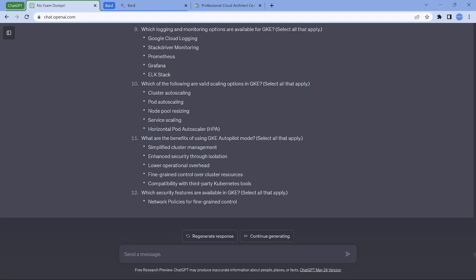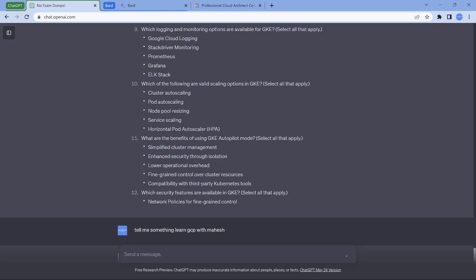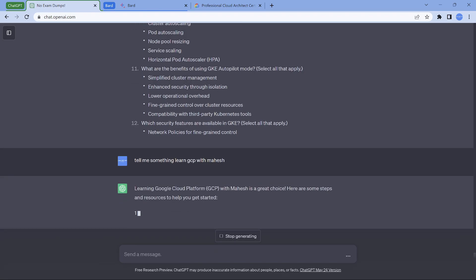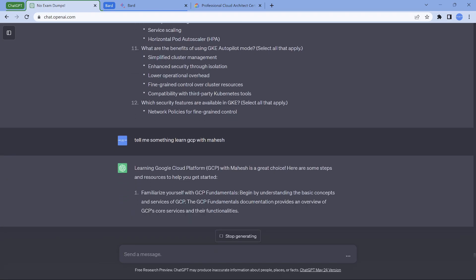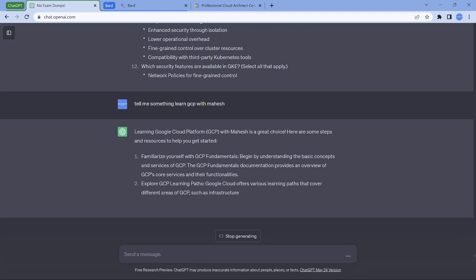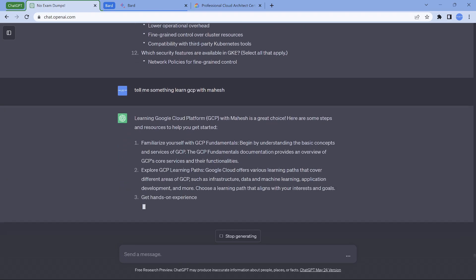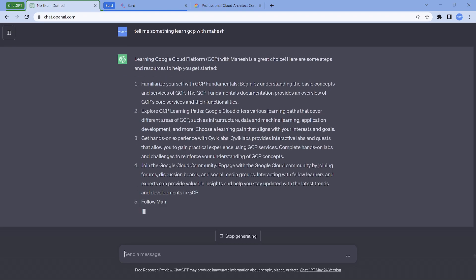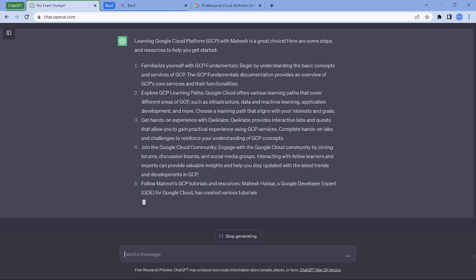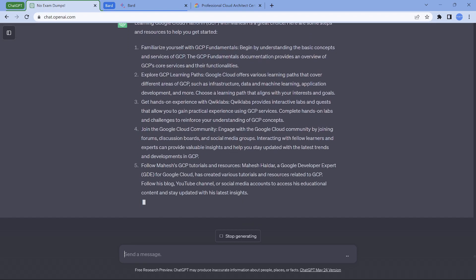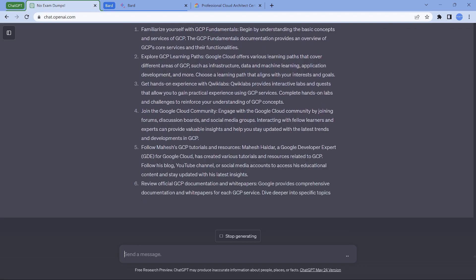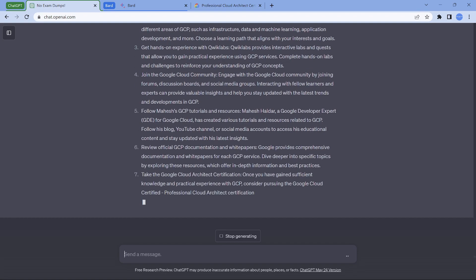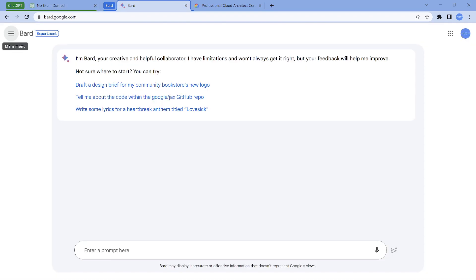Now coming to the last, the fun element which I mentioned - you can treat this as a small marketing stuff, but I thought it is a good one. So I thought, let me go and ask something like 'tell me something about Learn GCP with Mahesh.' Let's see what ChatGPT gives. It was little fun as what I see. It gives me a good response now.